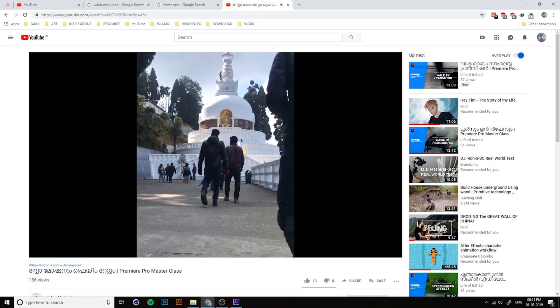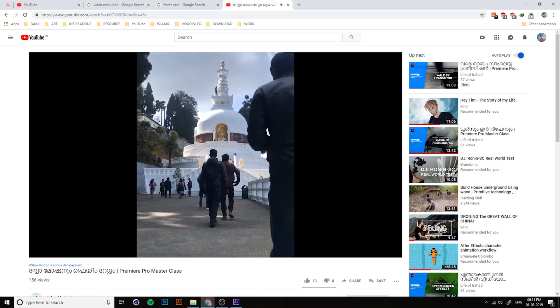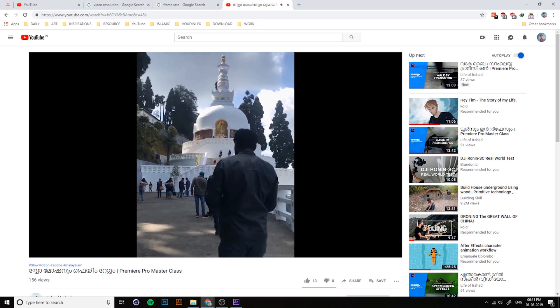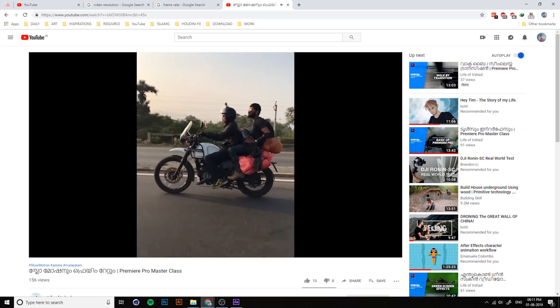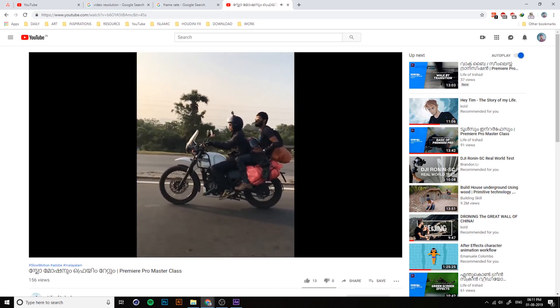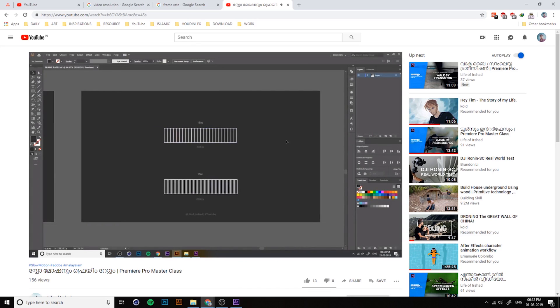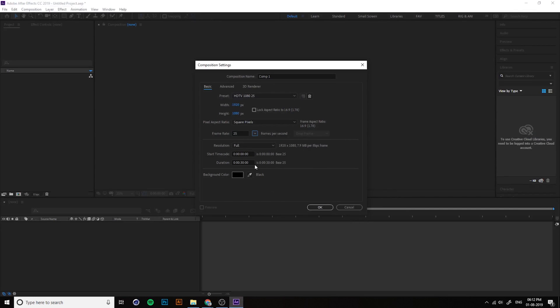With 120 or 240 fps you can get smooth slow motion. Many smartphones now offer these high frame rates in their cameras. So if you're working on broadcast, choose 30 fps; if you're working on a movie, go with 24 fps. Right now I'm using 30 fps.